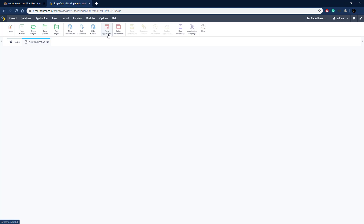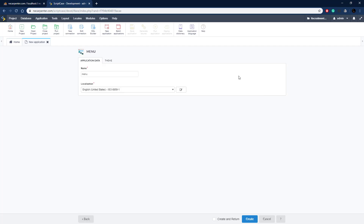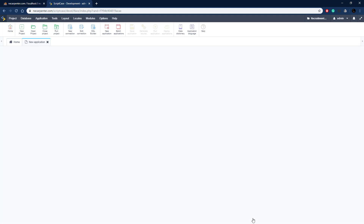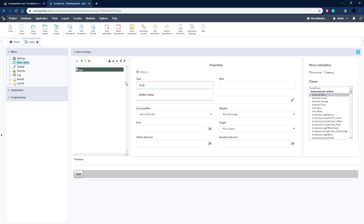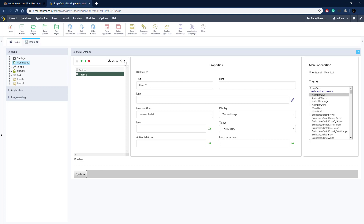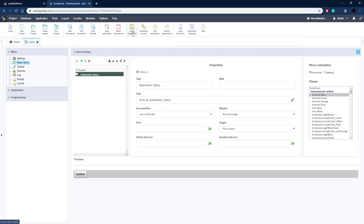Let's click New Application and choose our menu application. We can name it and then click next. Here we have a blank menu - let's hit the add link to add our first item. This is going to be 'System' and we're not going to link that to anything. Let's create a sub-item underneath it - it'll appear underneath the system menu. The first one is our submission status, so we name it and link it to our submission status form by clicking the link and importing it.